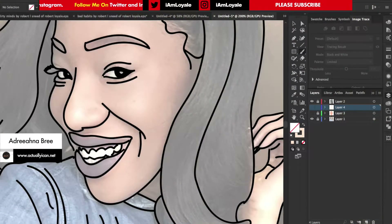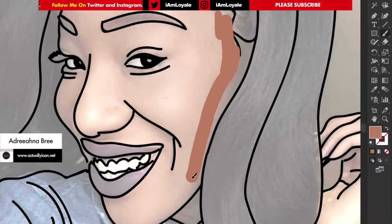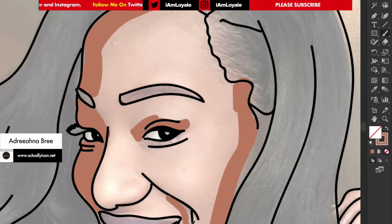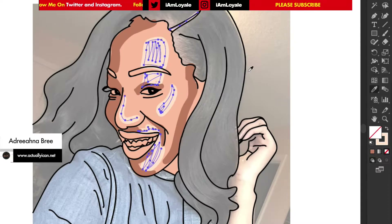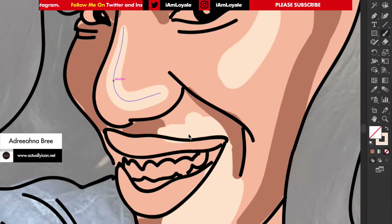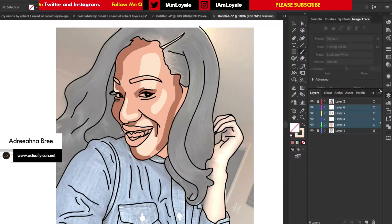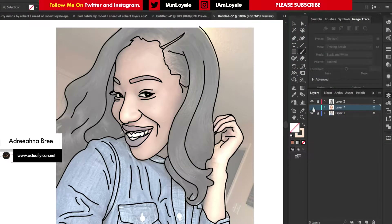I'm going to turn that layer off, turn on another layer, pick another color, and make this my shadows. Then I'll take all of those together, merge them into one layer, and turn it off.